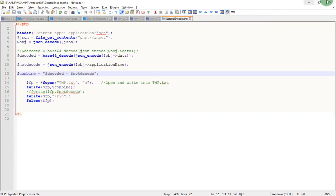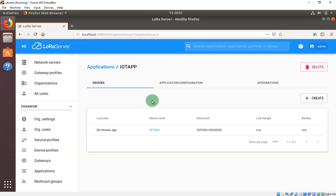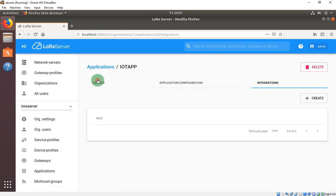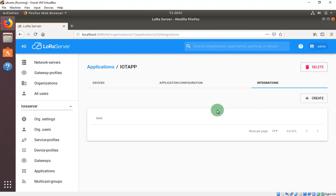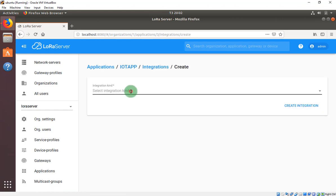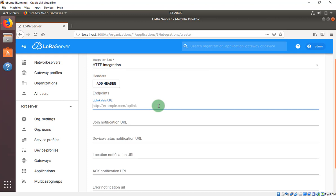The second way does not use the Swagger API — instead it uses integrations. You should go to your device's integration settings. We will create one. You should select HTTP. If you don't know how to use InfluxDB, use HTTP. Then enter your IP address — my Windows IP — then the folder, then the PHP file path: '/IoT/filename.php'.